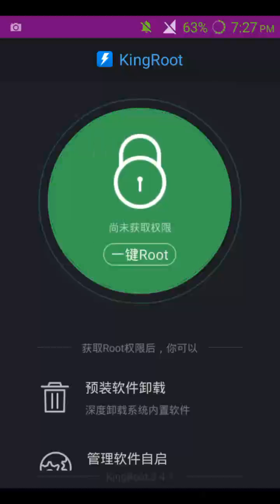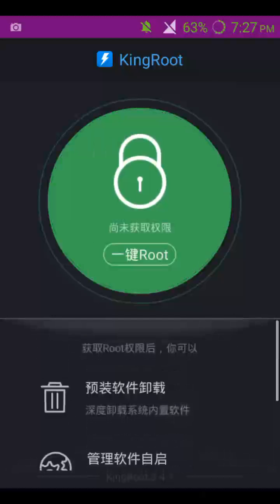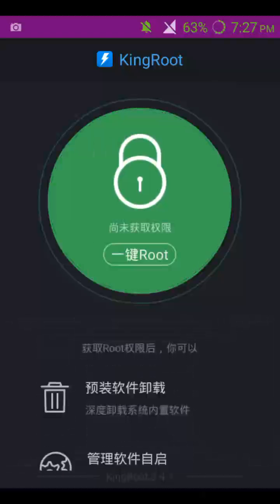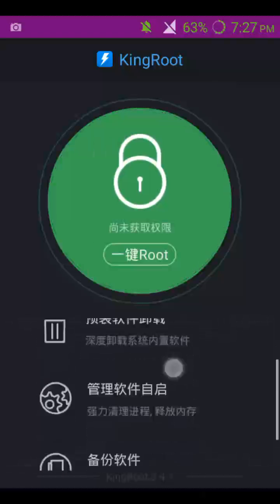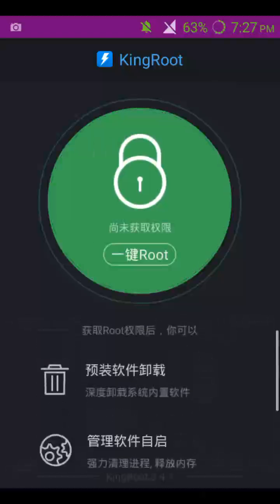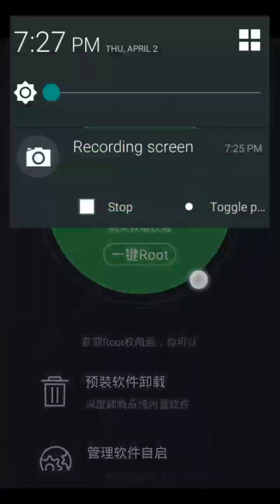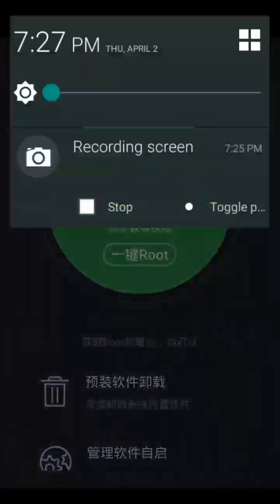So you can happily turn back your device and unroot it with this easy app named Kingroot. I have provided the link to the app in the description below.